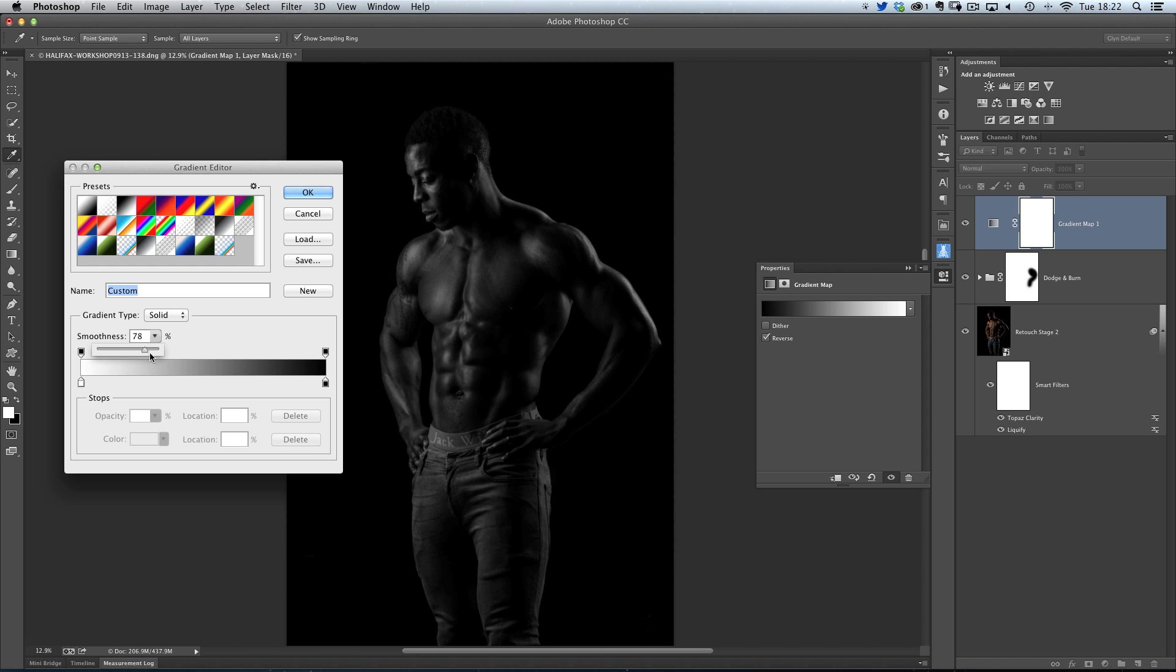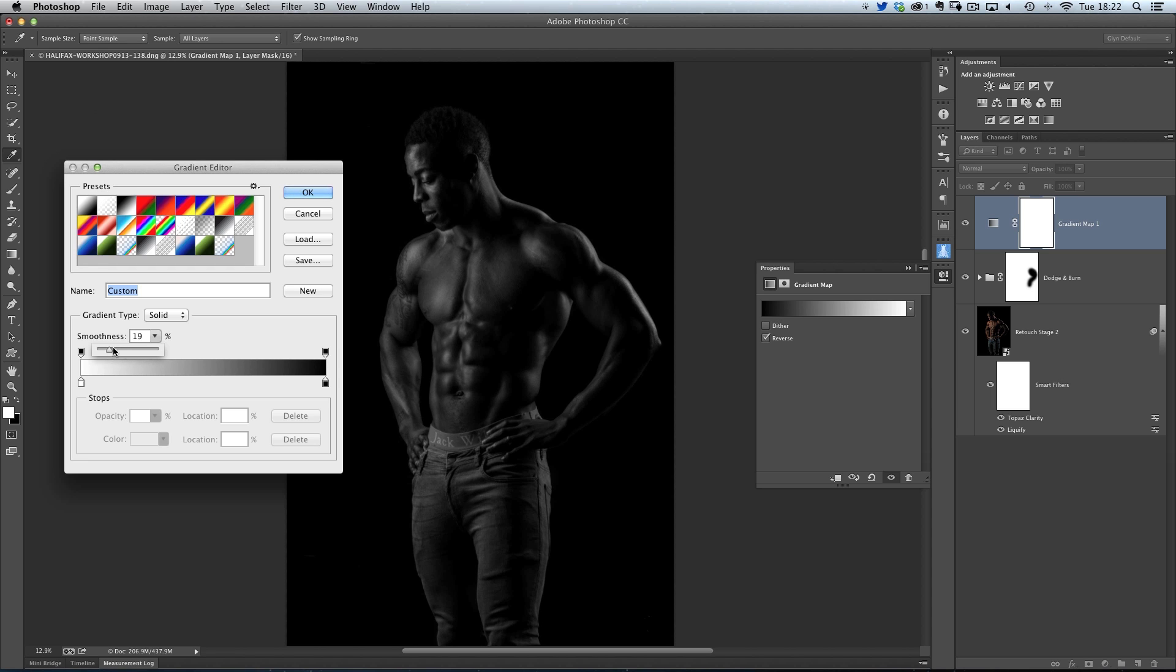if you keep an eye on this picture of Rob here, this black and white image of Rob, if you see when I bring this over, you can see that it kind of smooths out the image and makes it not so contrasty. So that's one thing that's really useful within there.